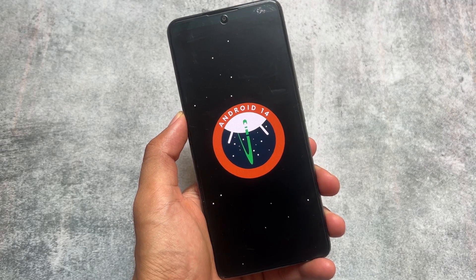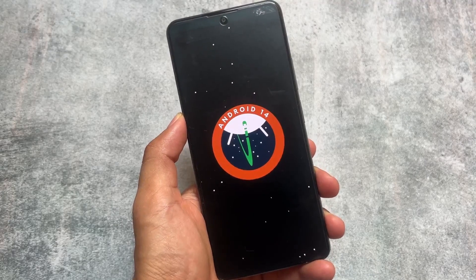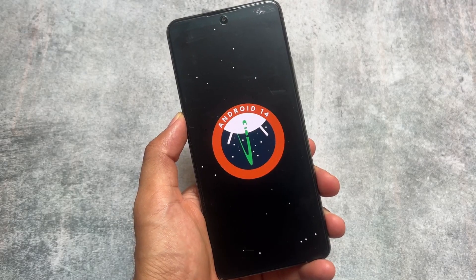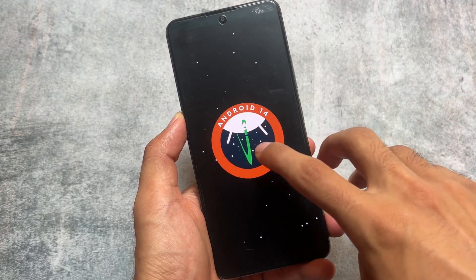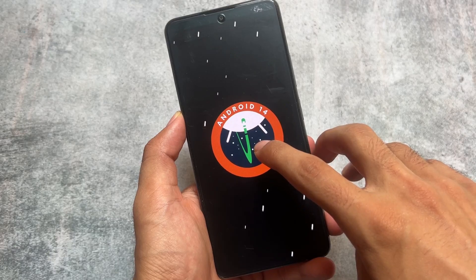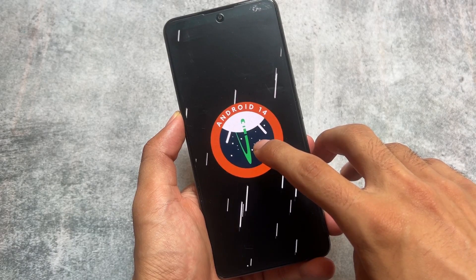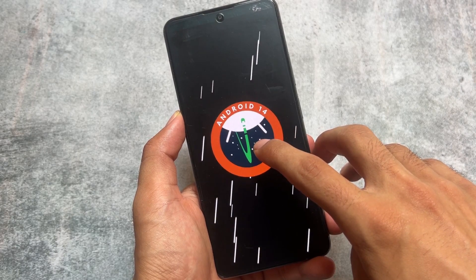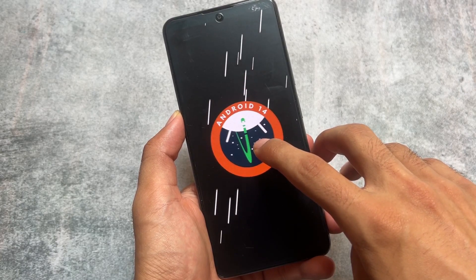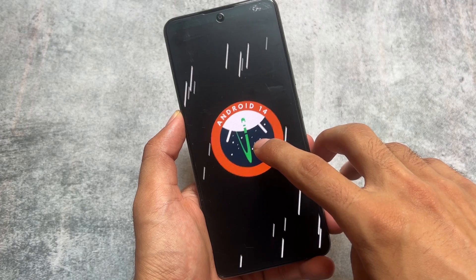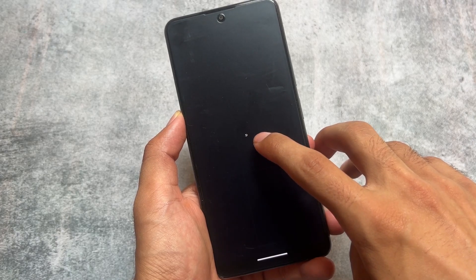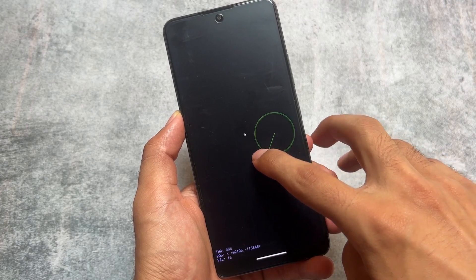We finally got the last beta update from Android 14. Android 14 Beta 5 has been released and this might be the last update before the stable release, which is most probably coming in September 2023.